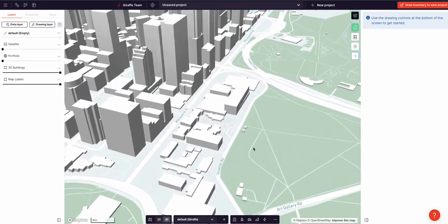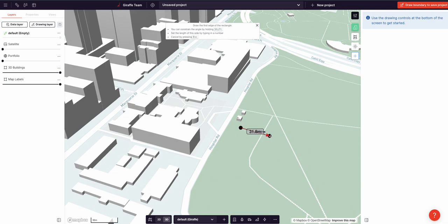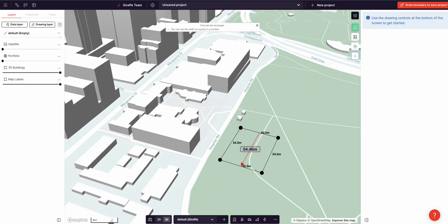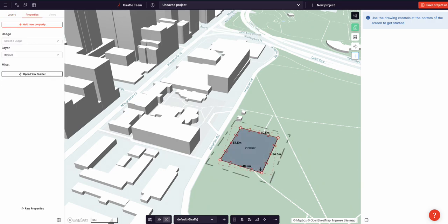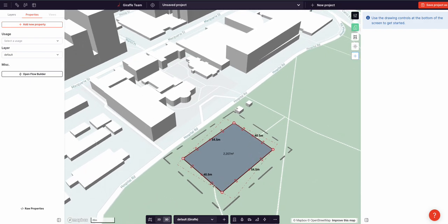So I can zoom in on this park, I can hit the R key for rectangle, and with a few clicks I can create a rectangle. Now this rectangle is geolocated and contextualized, and it has dimensions, area, perimeter, and each line segment has a dimension, or a length.